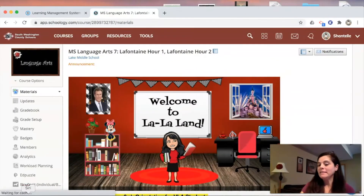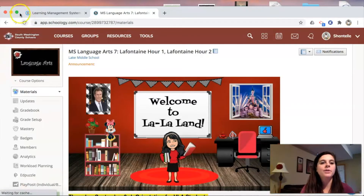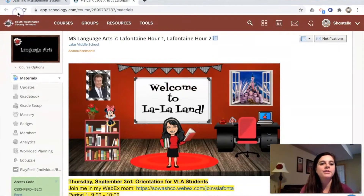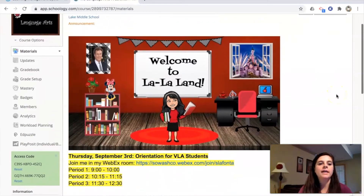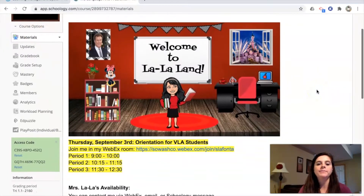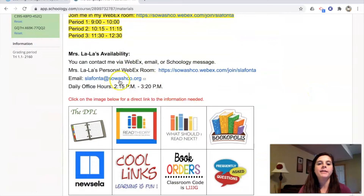Before we meet Mrs. Lala, I thought I would give you a tour of Schoology. When you log into Schoology and go into your language arts course, you will see this materials section. This is going to have my availability, my email, my WebEx room.